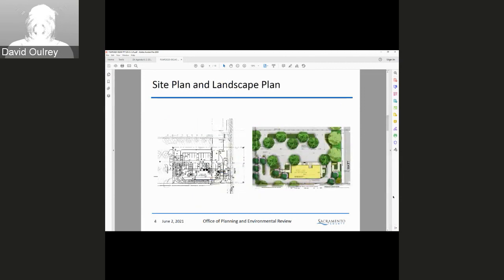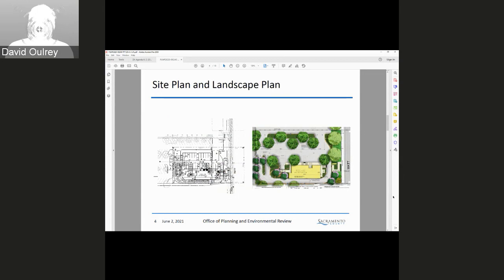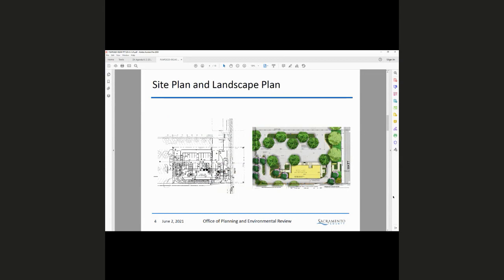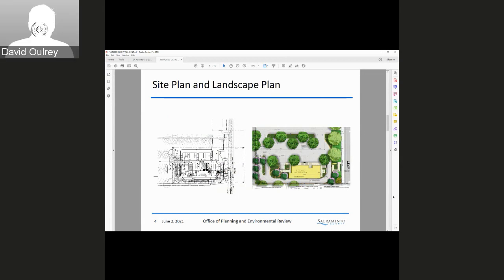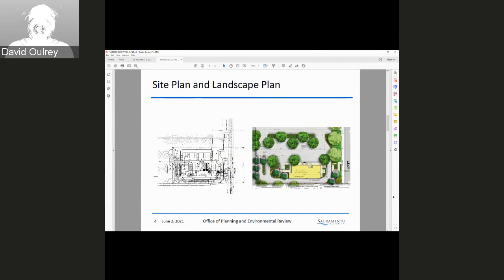Here we have the proposed site plan and landscape plans. They are meeting the minimum stacking requirements for drive-throughs.